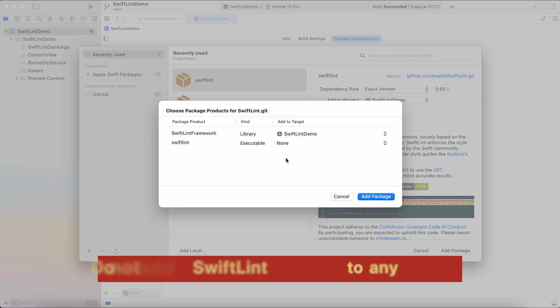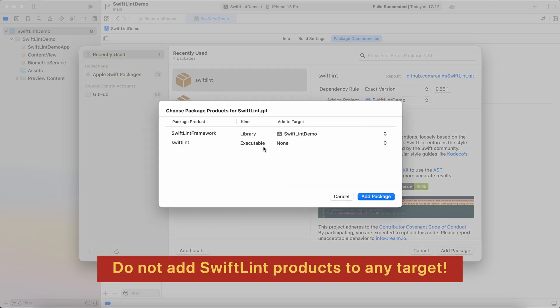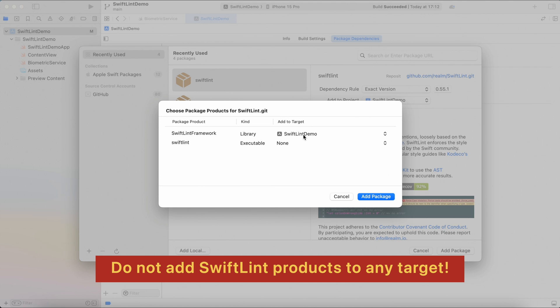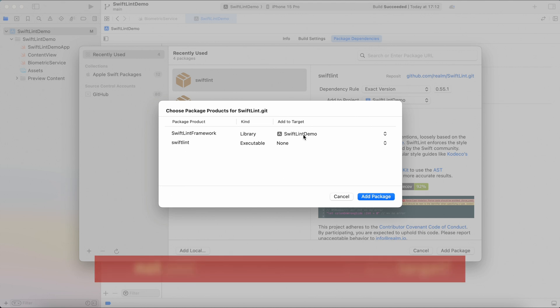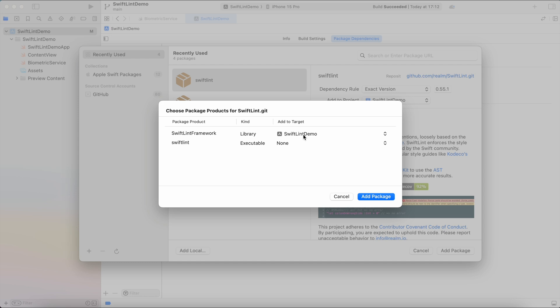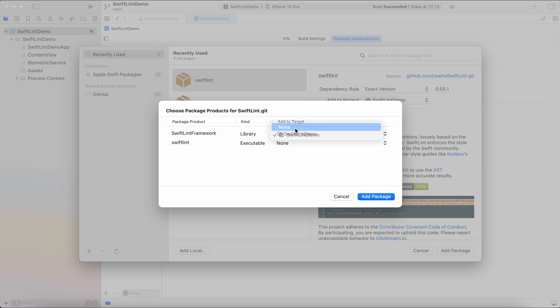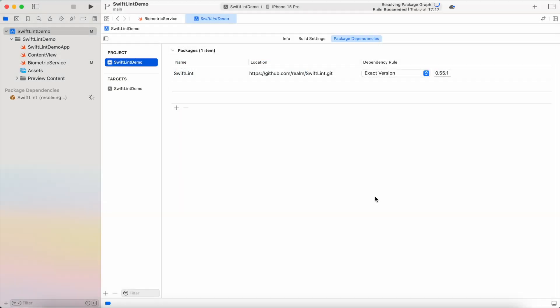And this is a very important step because it wants to add a library to the target and we don't want to do that because it's going to conflict with our build and iOS build is going to fail in this case because SwiftLint could be run by Mac or Linux but could not be run by iOS. That's why we want to change target to none for both library and executable and hit add package.